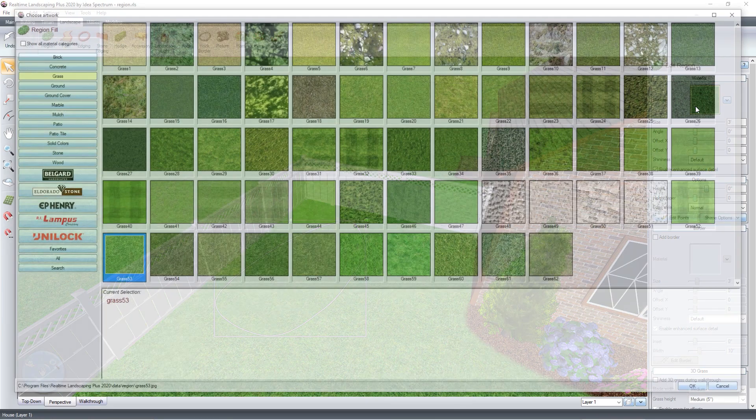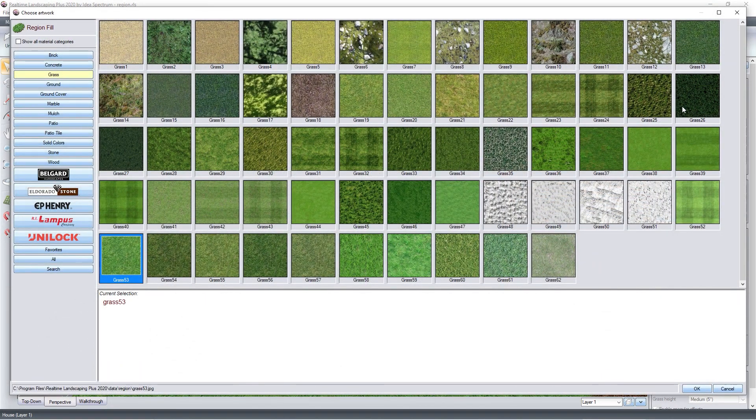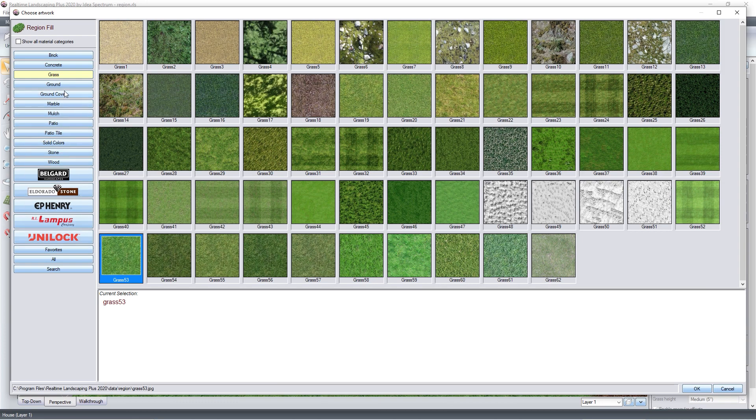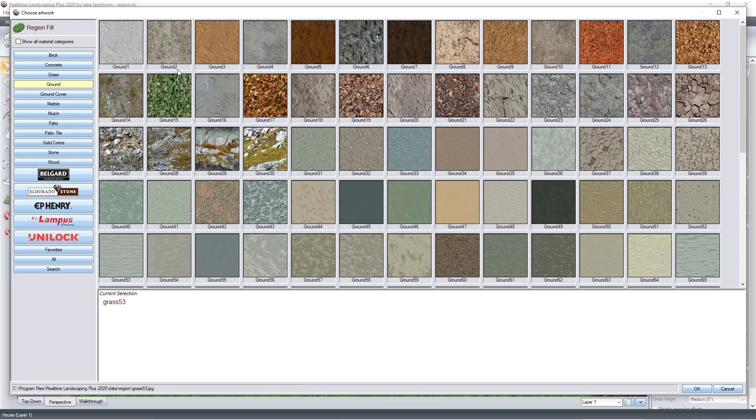click this material image and it will take you to a selection of hundreds of different region fills. Make your selection and then click OK.